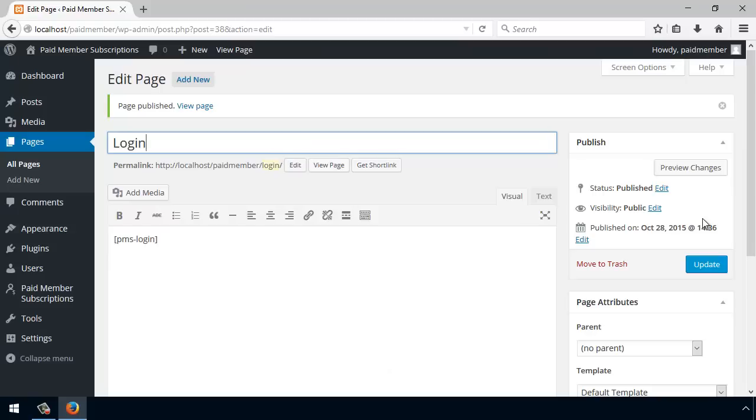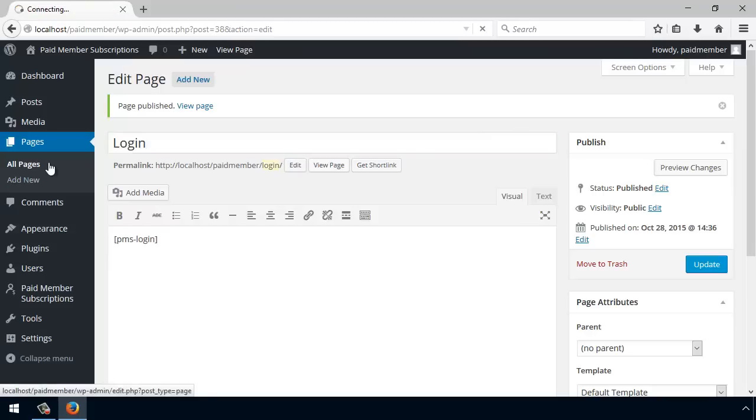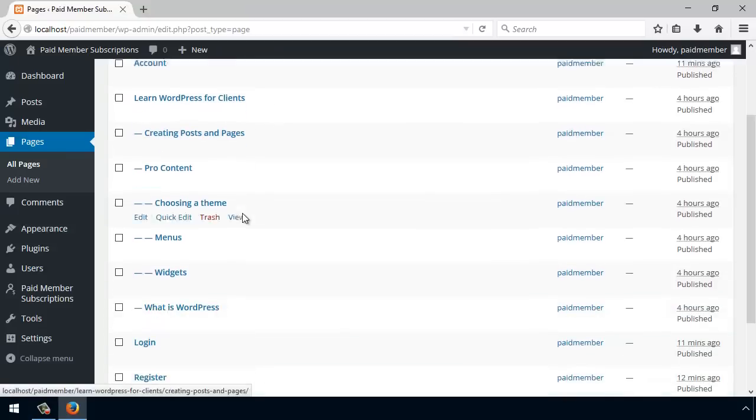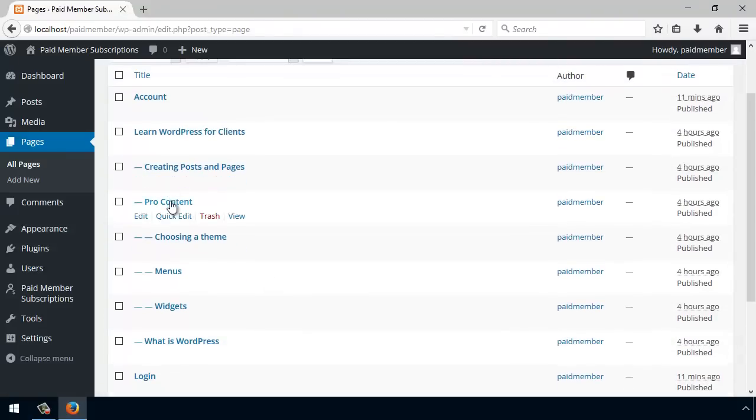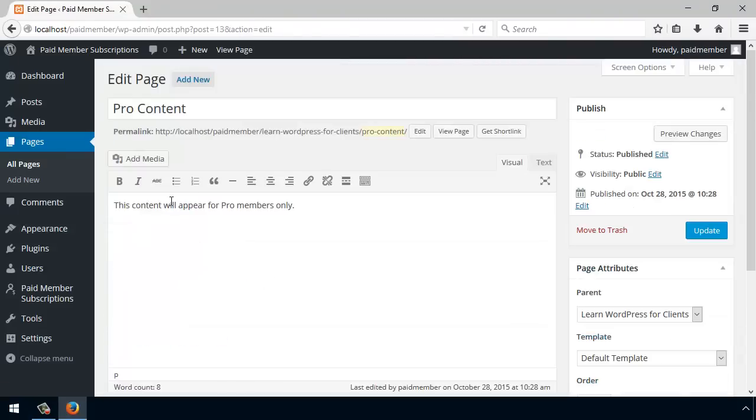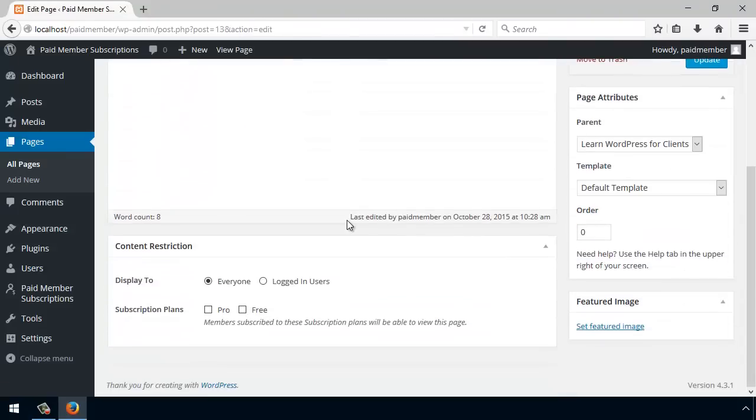Finally, we want to restrict our content so only Pro members have access to it. I'll go back to Pages, select to edit one of them, and there is a Restrict Content meta box that allows me to do just that: choose who gets access and who doesn't.